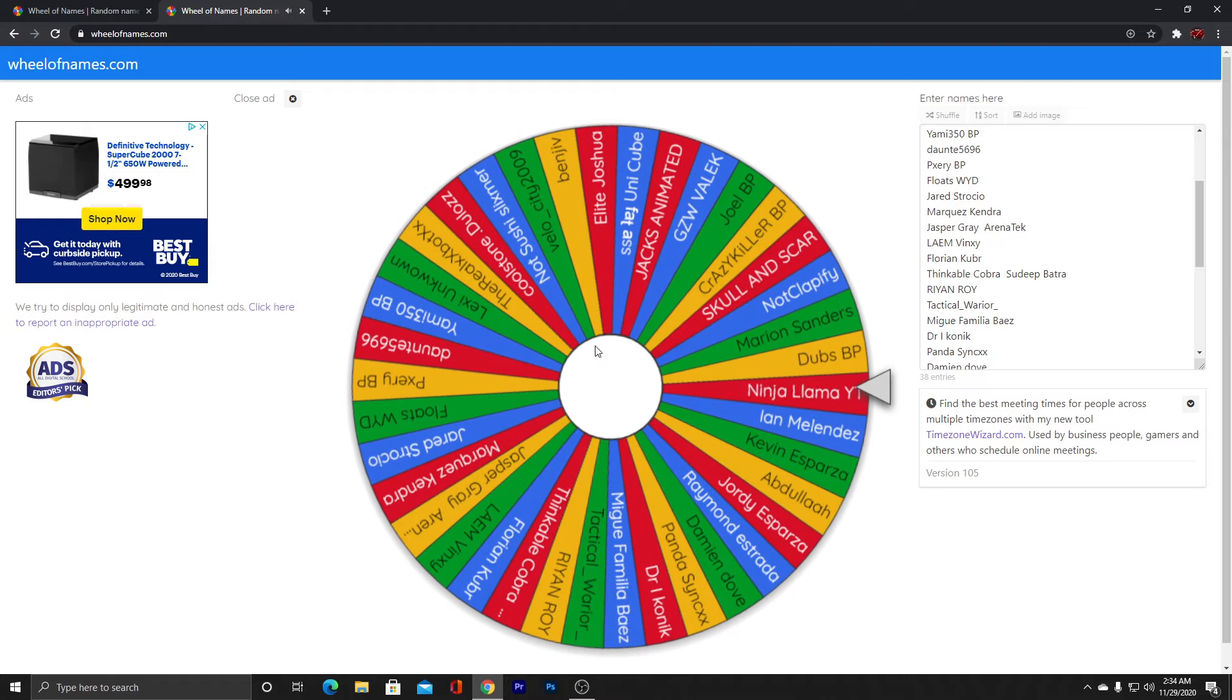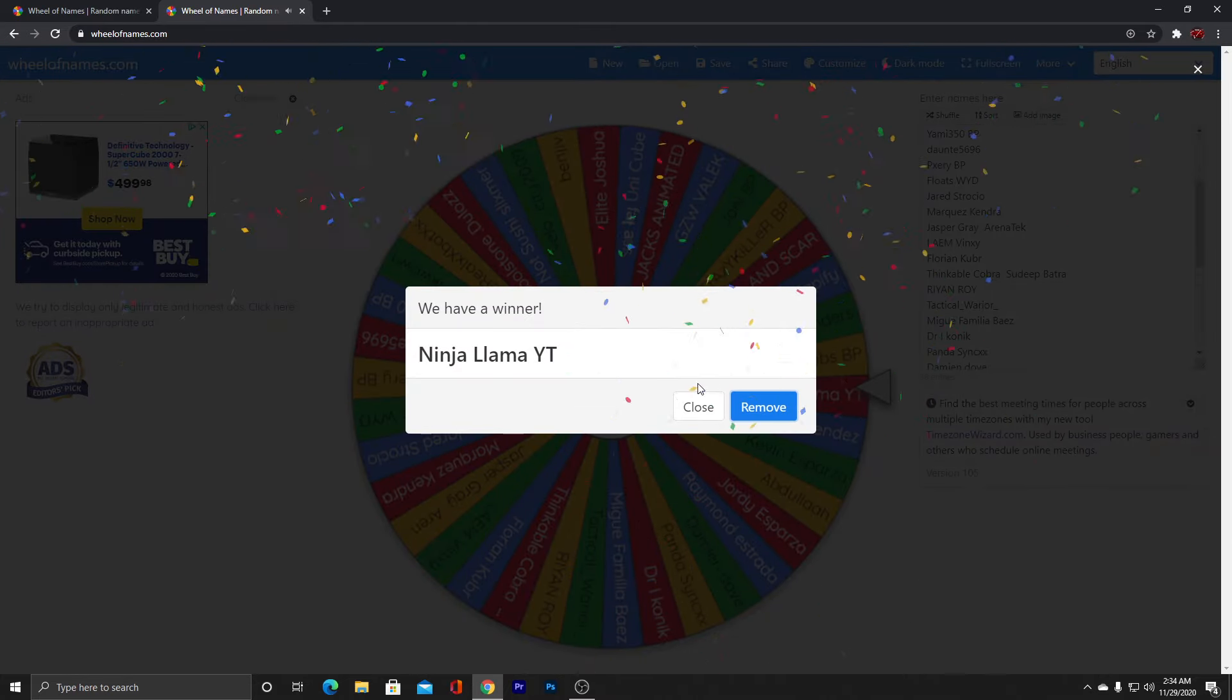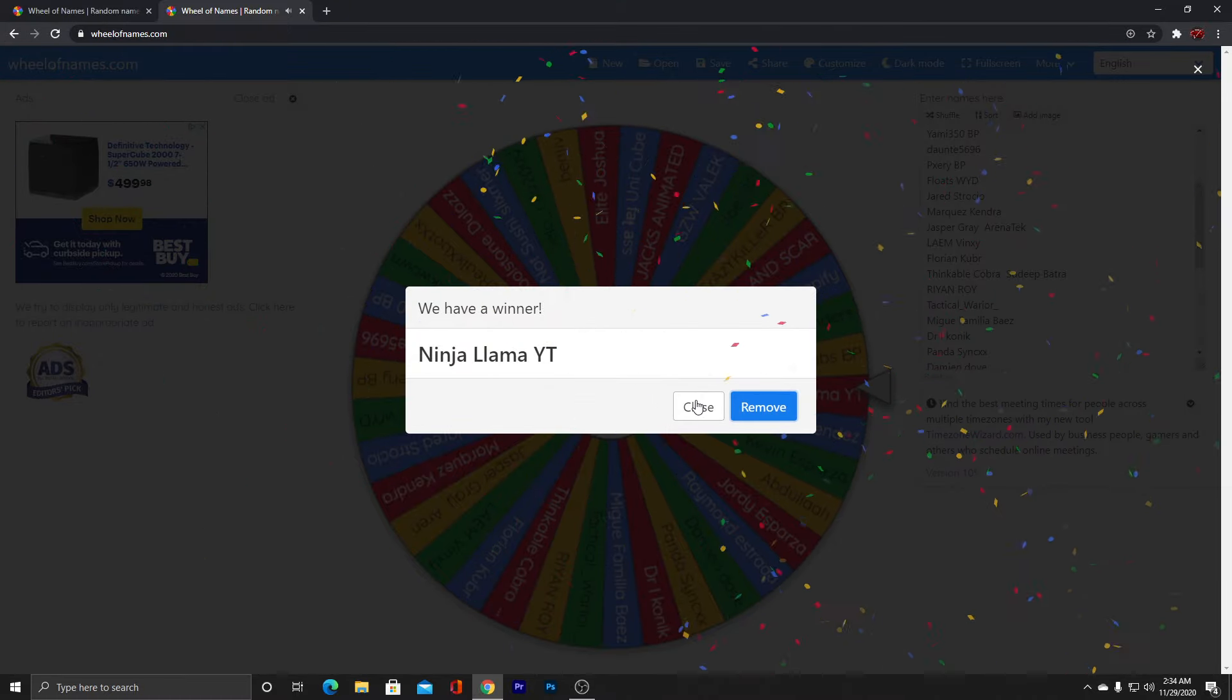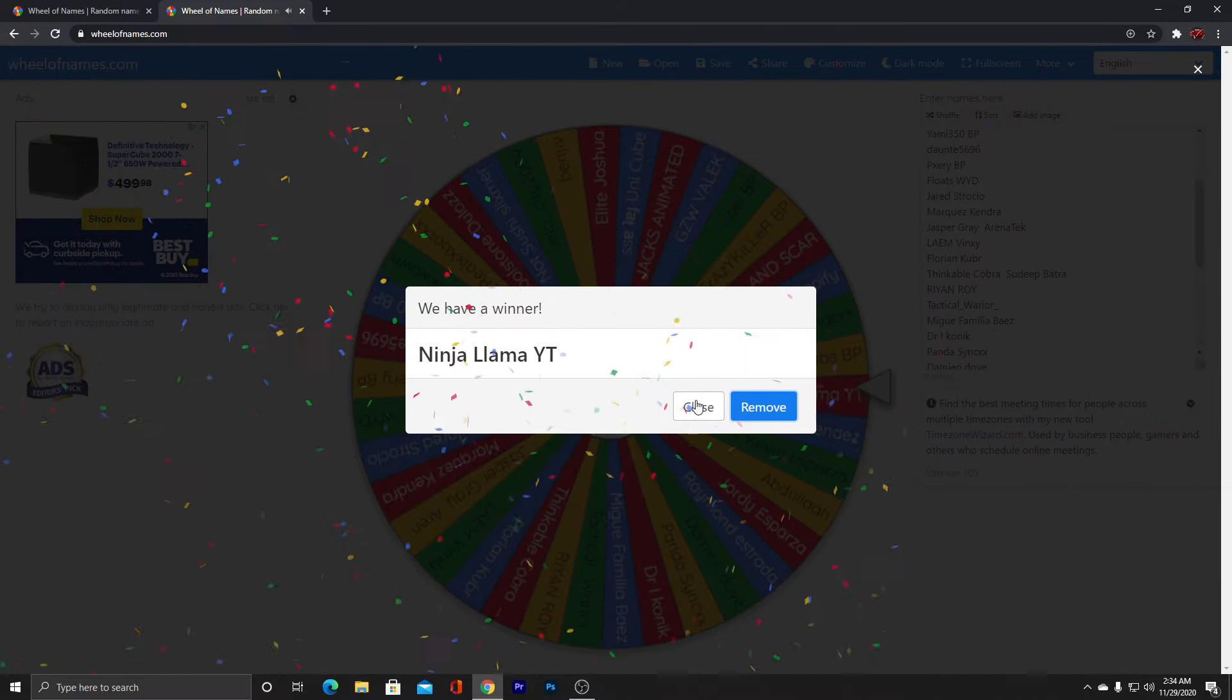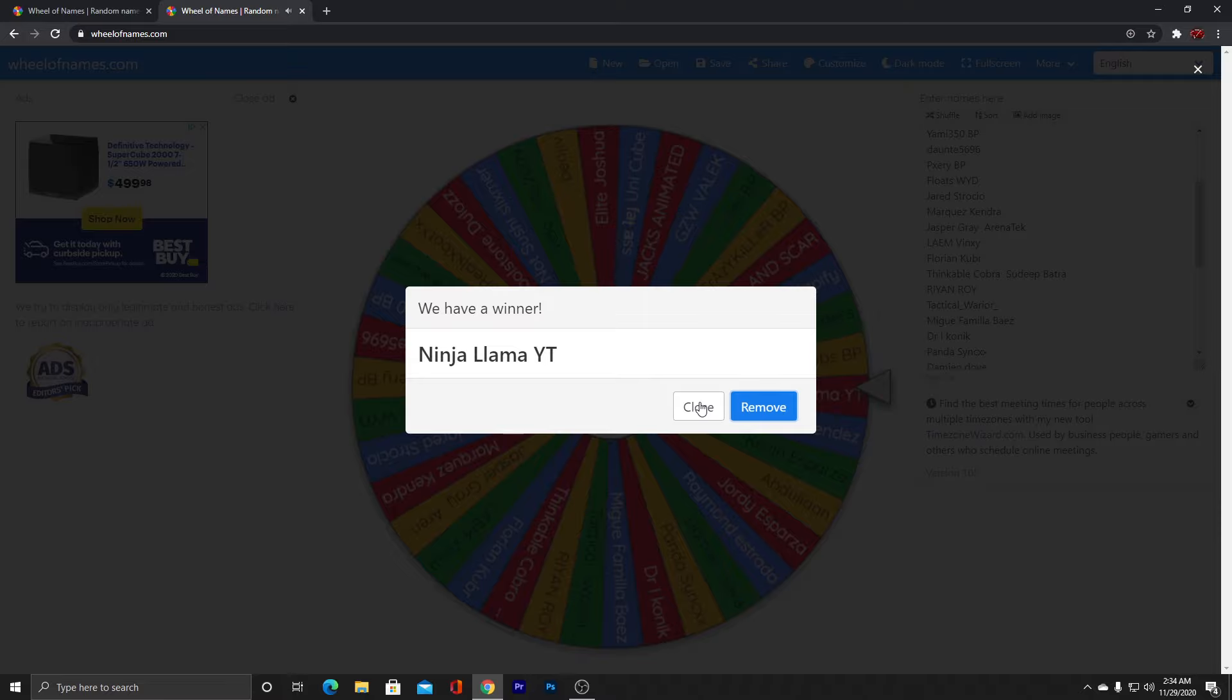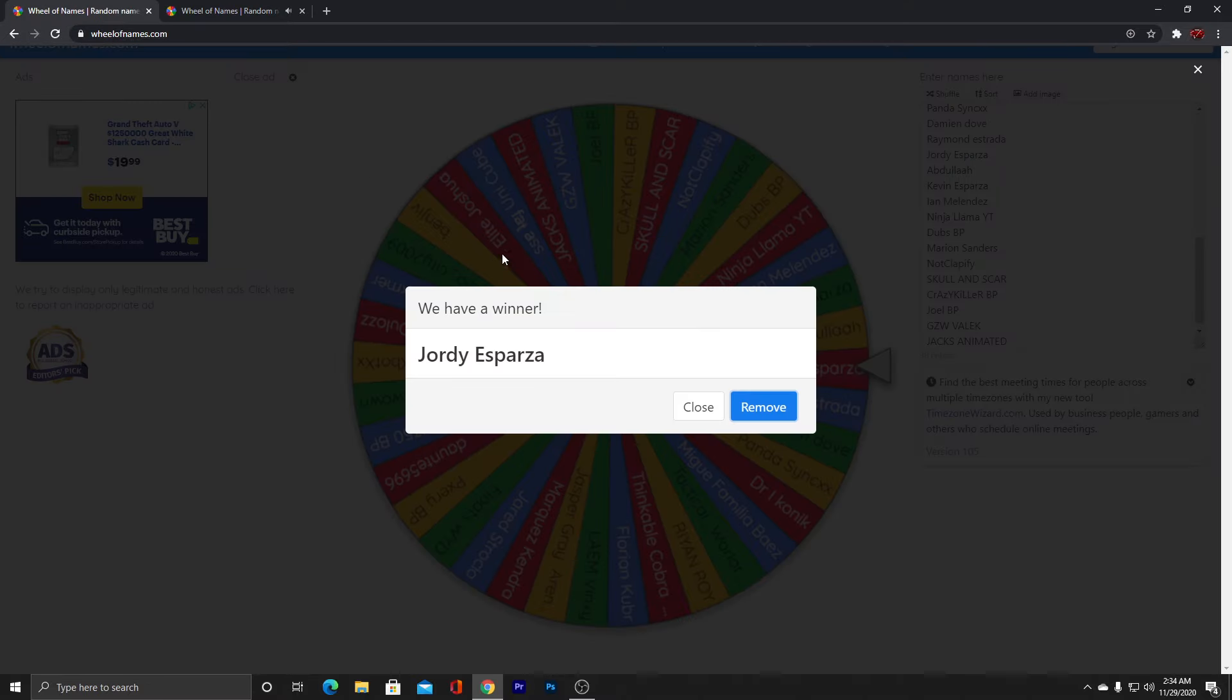So, NinjaLlamaYT chooses it and he wins. You guys just message me. Send me a message on Twitter or my Gmail and I'll send you the code. Jordi Esparza, I gave him the code.